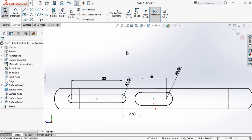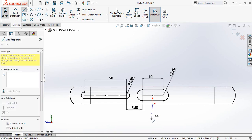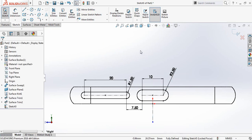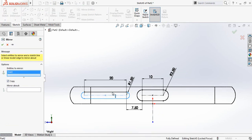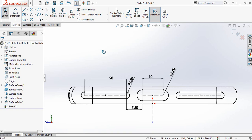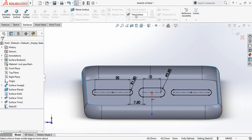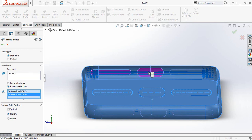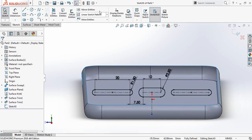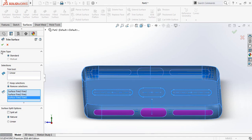Now select Center Line and from the origin draw a center line. Go to Mirror Entities, select the slot, mirror about the center line, and click OK. Now go to Surface and select Trim Surface. Trim the surfaces and select these portions. Click OK.